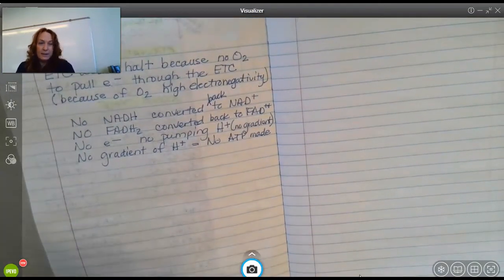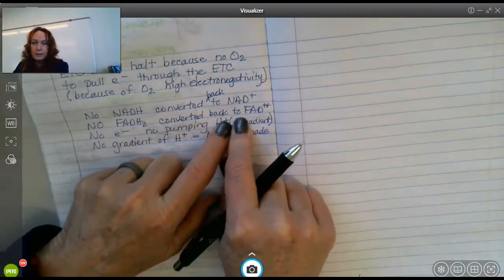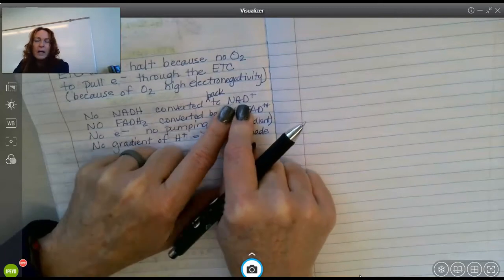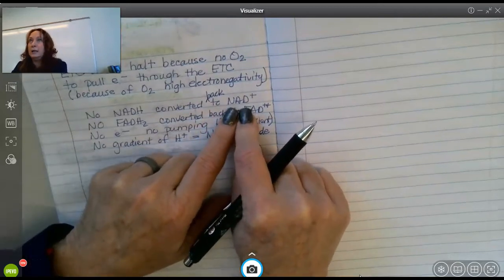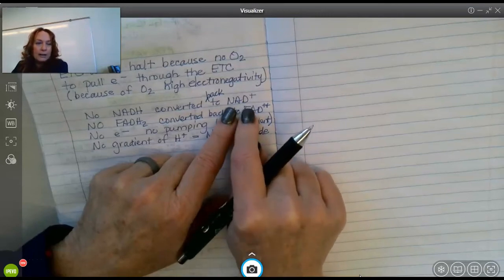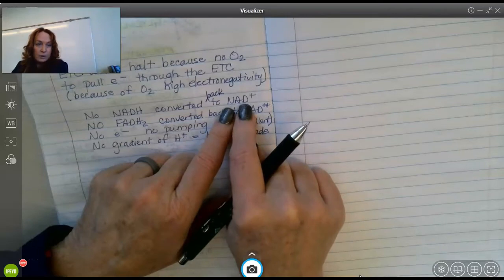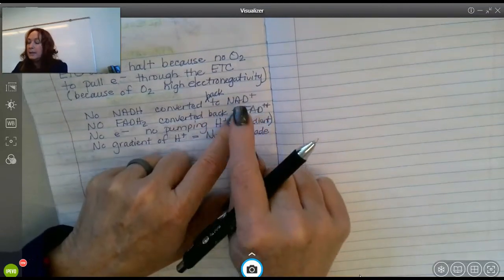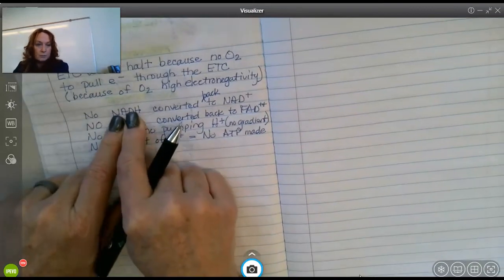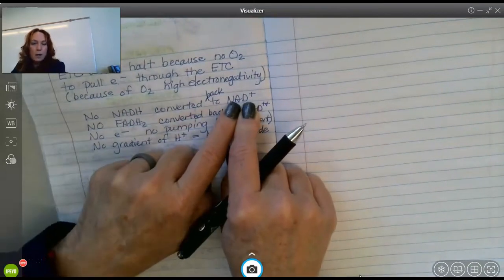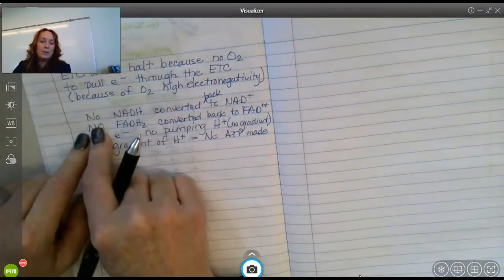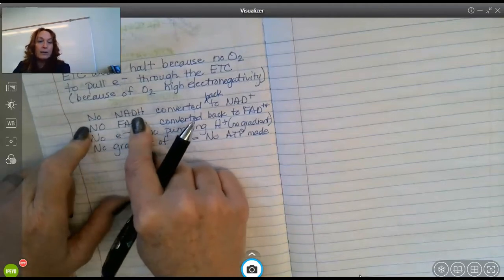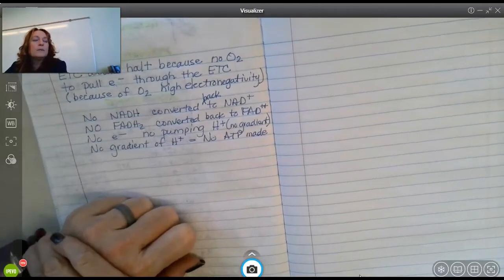This regeneration of the molecules is very important. You only have so much NAD — that's it. It is meant to be reduced (electrons added), then oxidized (electrons removed), go back and pick up more electrons — it's meant to be reused. Once you have electrons there and they don't get off the taxi, the whole system backs up.